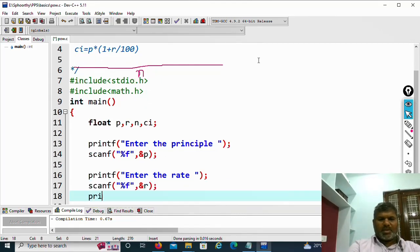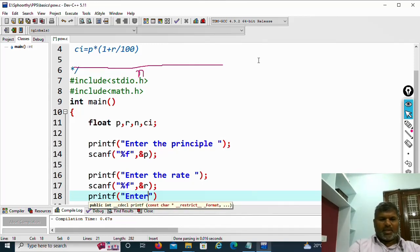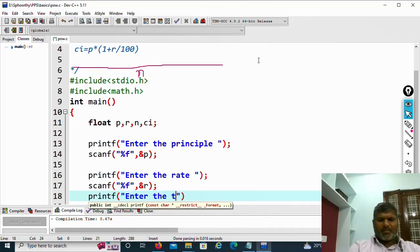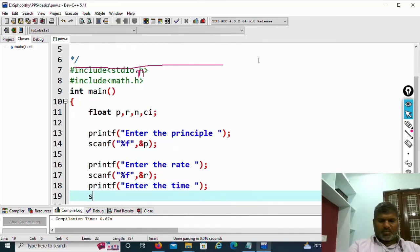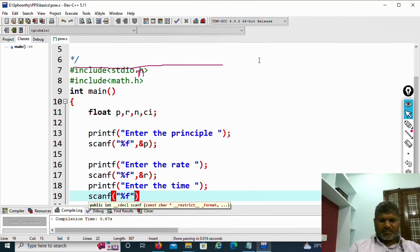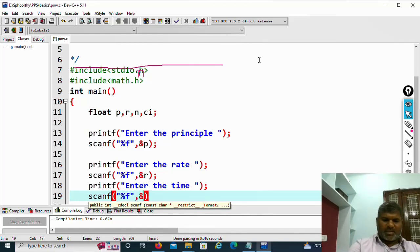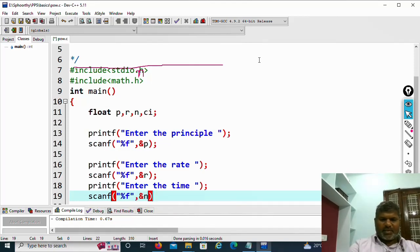Then similarly, printf enter the time, that is time in years. Scanf %f, %n. That is the number of years.